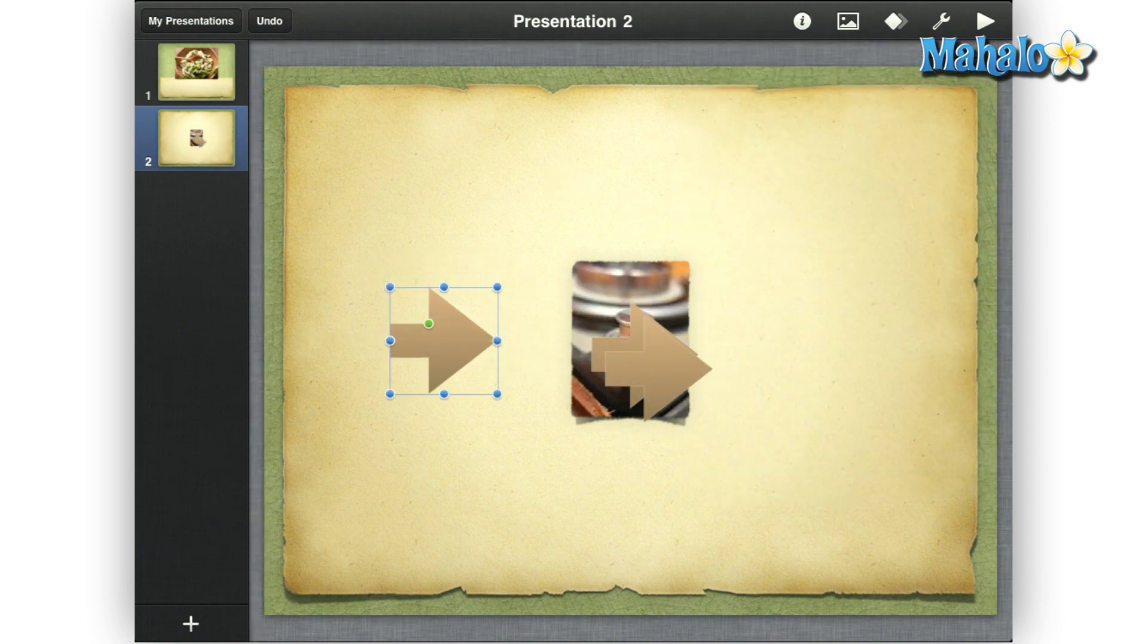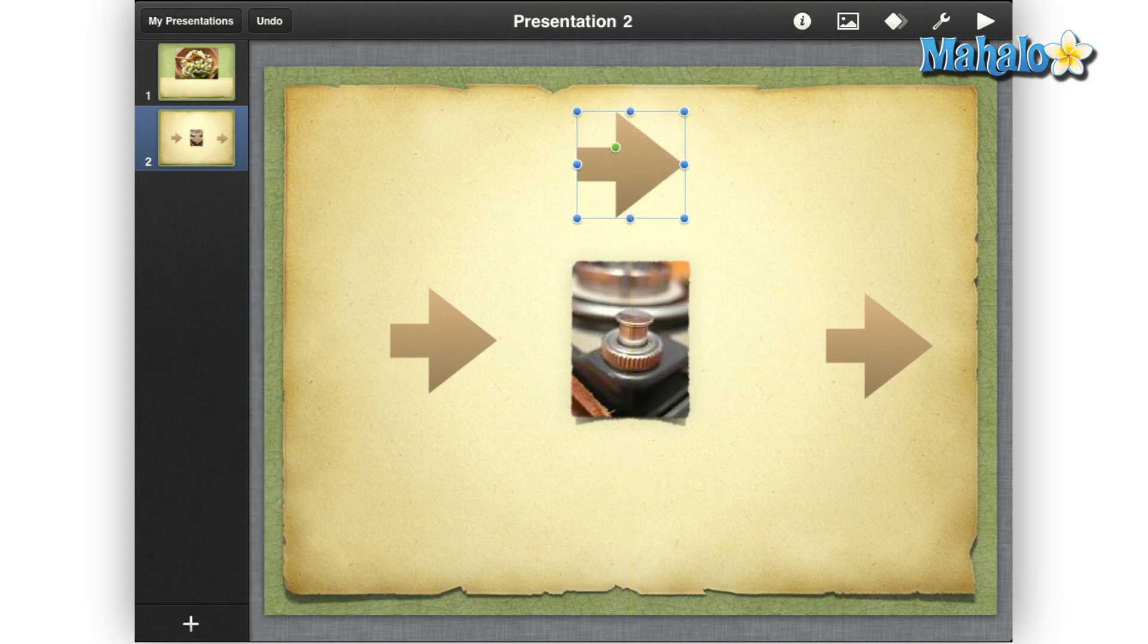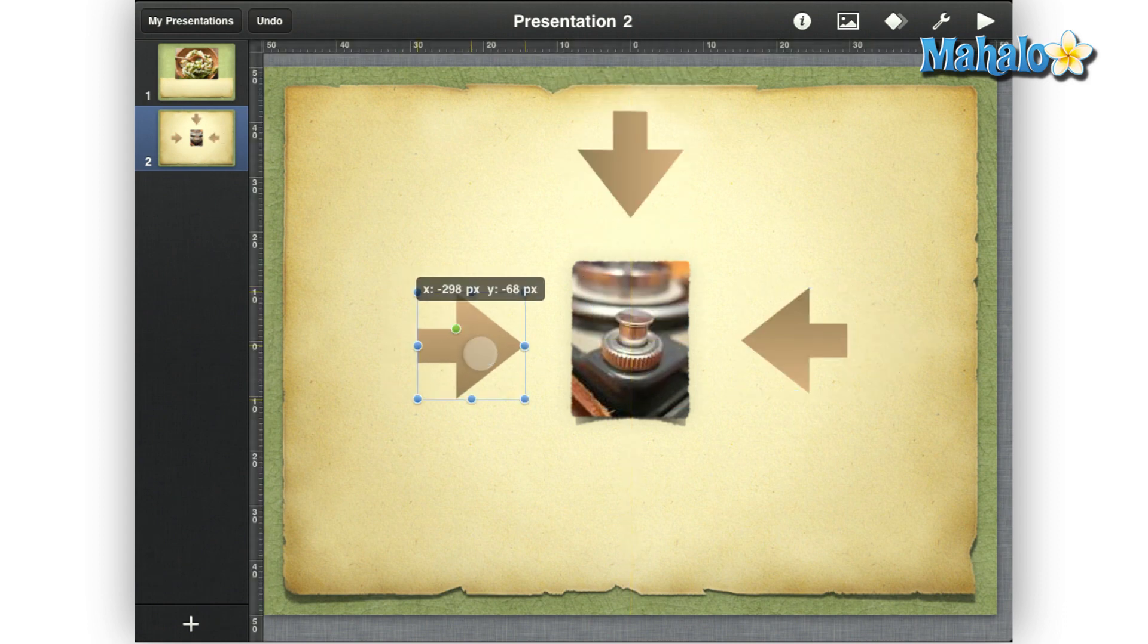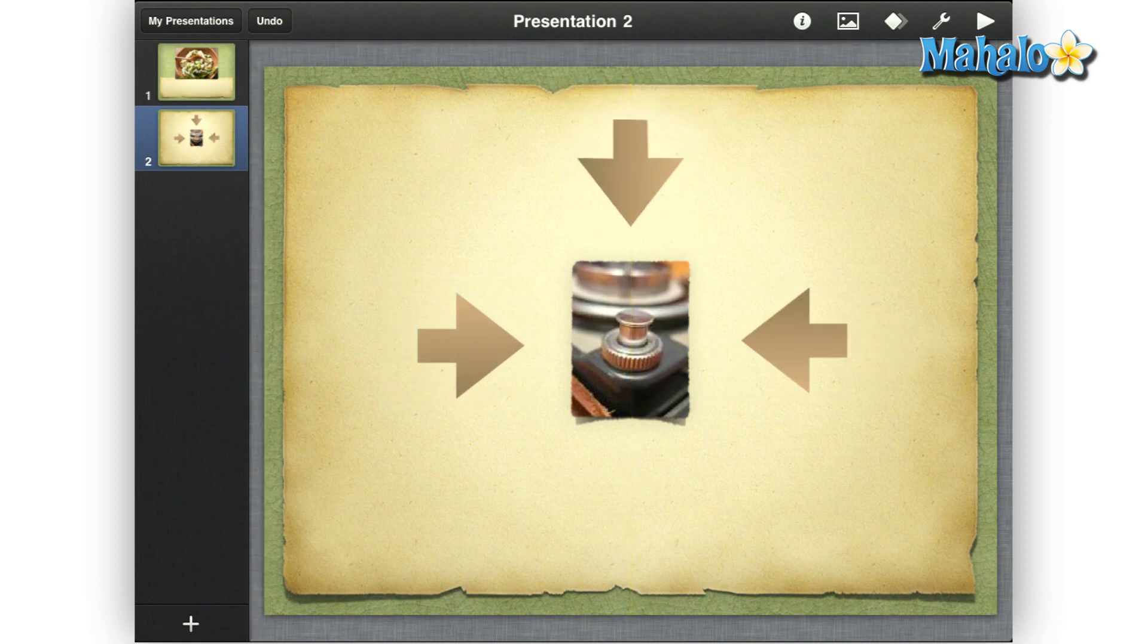Then move and rotate the arrows to where you want them on the slide. After you have the objects where you want, tap the animate icon in the upper right.